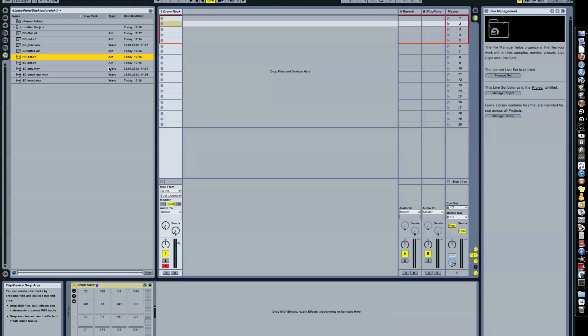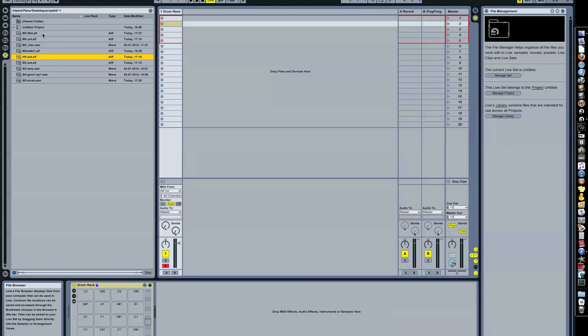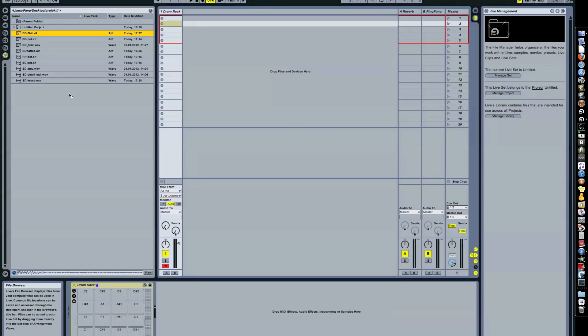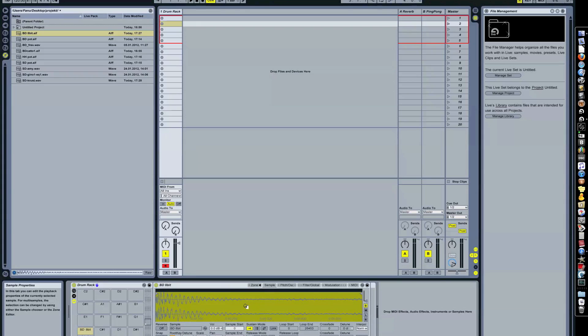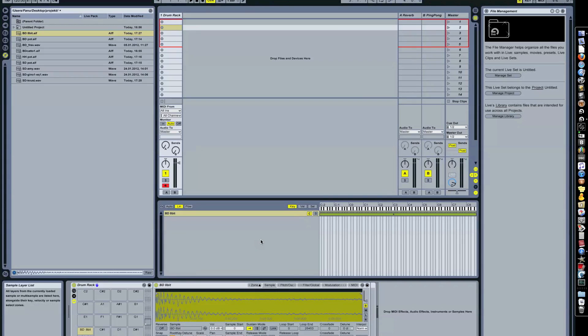So we're gonna start with a Drum Rack. I've got it here. I wanna make a simple beat, but for that I'm gonna need a kick, a snare, and a hi-hat. I wanna be able to change the sounds as I go. So here I got some kicks. I wanna start by dragging a kick sound on one of the Drum Rack pads just like this. Then you double click on it and it opens up the Sampler view.